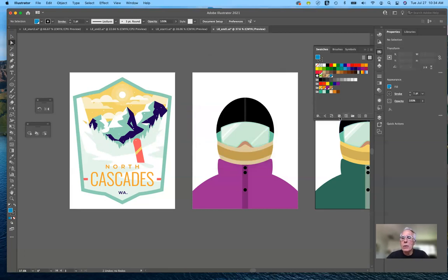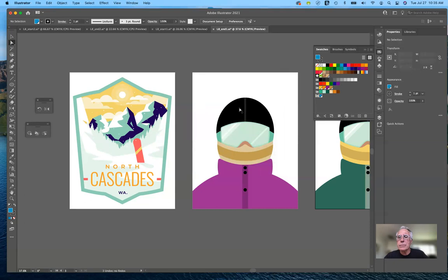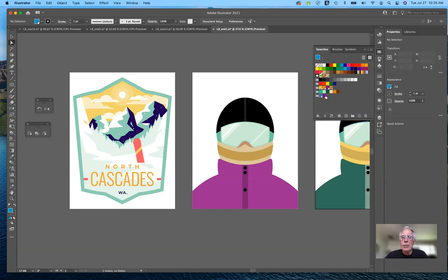If I want to create a new color group, I click on the little folder and call it 'Demo colors' or whatever I want. It adds that to that particular palette. If I want to bring in another color — maybe a purple — I can drag it into that group and reorganize them. Now, the purple was a basic color, while the sky blue I just created is a global color. So how does that affect things?